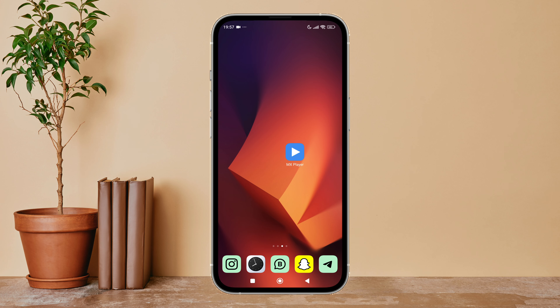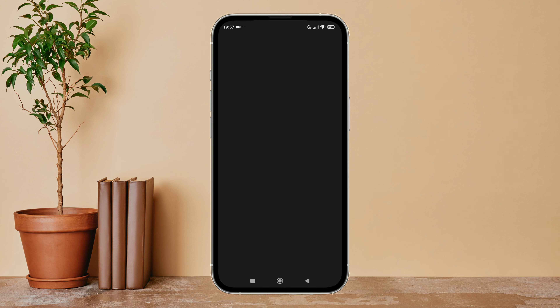Hello everyone, welcome back to another episode of Technology Lands. Today in this video I am going to guide you through how you can reset settings on MX Player. So let's get started. Firstly, open MX Player on any device.